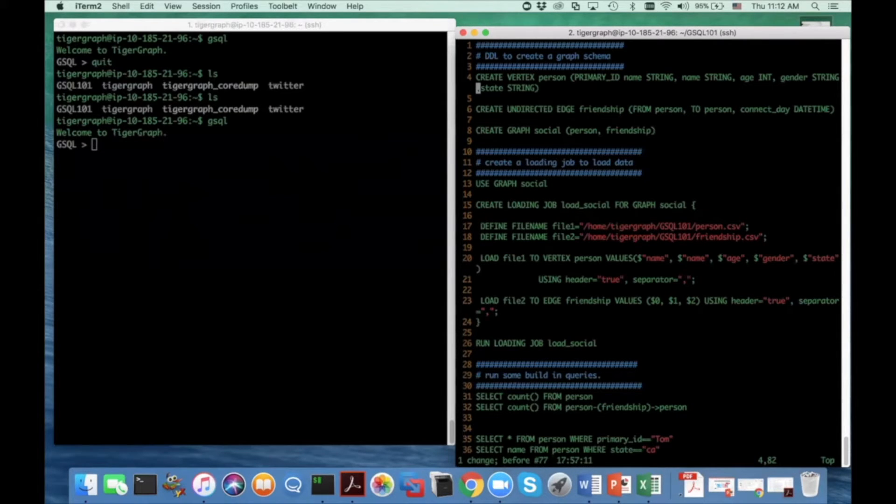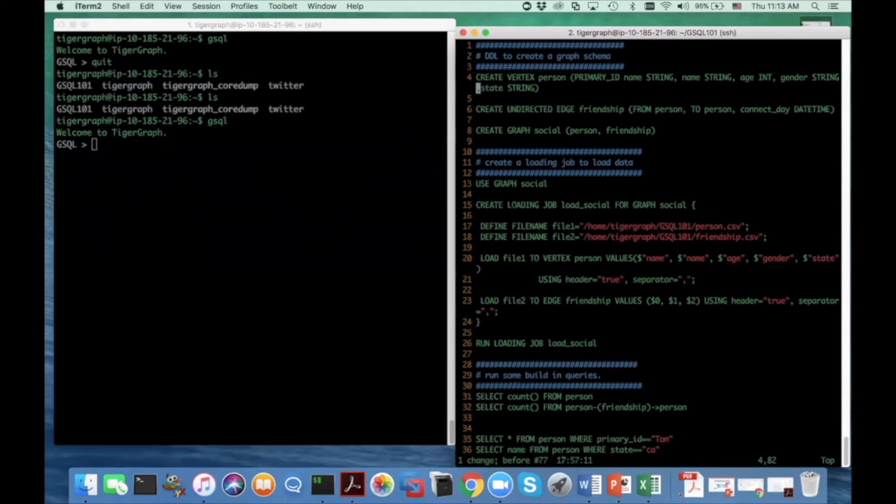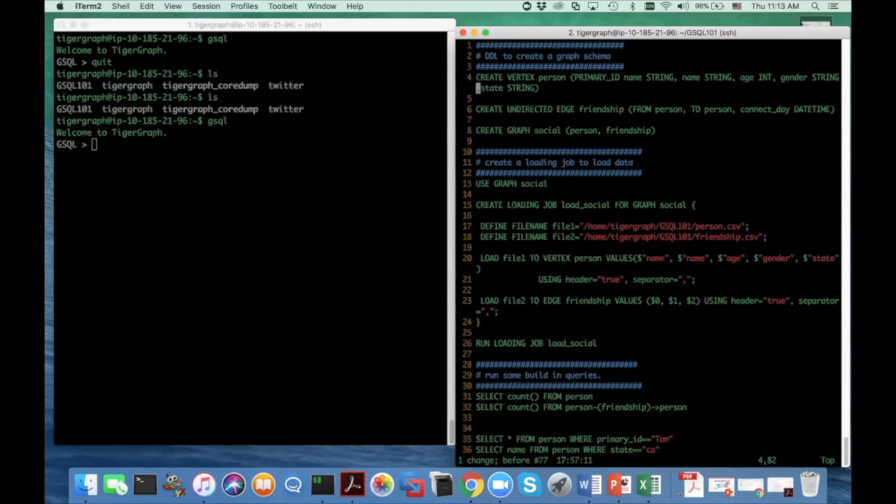So the first thing you need to do in graph database is to create a graph schema. And users can define some vertex types and some edge types. They are very similar to the table or relation concept in the relational database world.